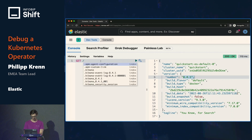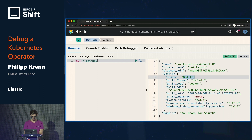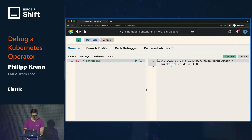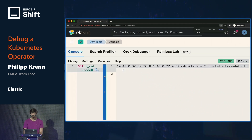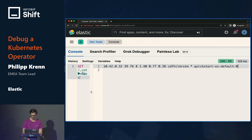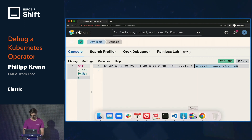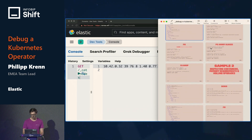Once loaded, you can see I have version 8.4 running. We can check which nodes are running in the cluster — and you can see we have one Elasticsearch node running, the quickstart ES default that I configured before. So my operator is working.